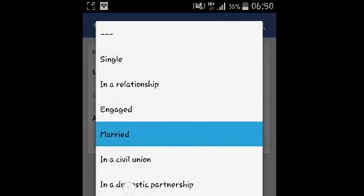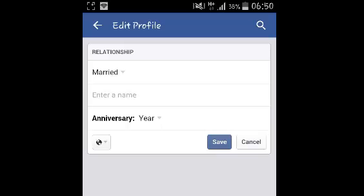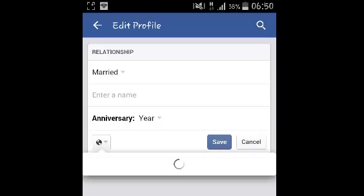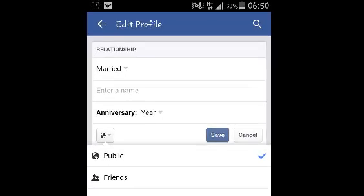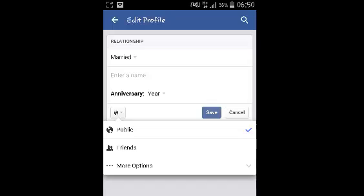You can select what kind of relationship you want to change to. After you select your relationship, you can also change the privacy of that particular relationship status.